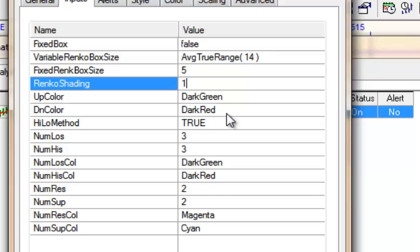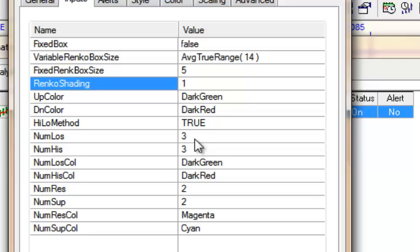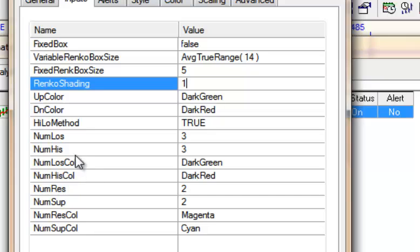The 'DN Color' is the modified Renko box down color. 'High Low Method,' which I described earlier, determines whether we use the high or low of a bar to decide whether to draw a new box or do a reversal. 'Number of Lows' and 'Number of Highs' refer to the horizontal lines — whether the bottom or top of a column is in a row. The colors for those are determined by 'Num Lows Col' and 'Num Highs Col.'